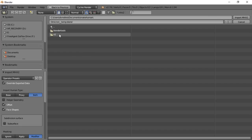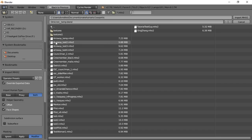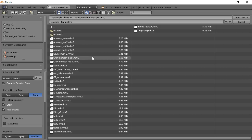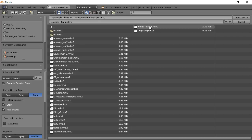And in my case, I have this folder called V1 that it puts it in. And then what you're really looking for is, under MakeHuman, you're looking for your exports folder. And then you're going to look for the model that you created or that you exported from MakeHuman. And in my case, I called it Tutorial Test Guy. So I'm going to select that and then import.